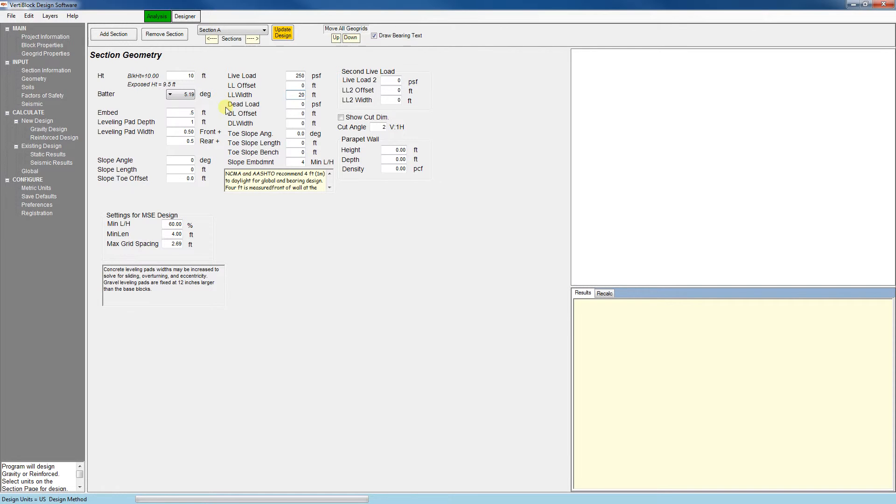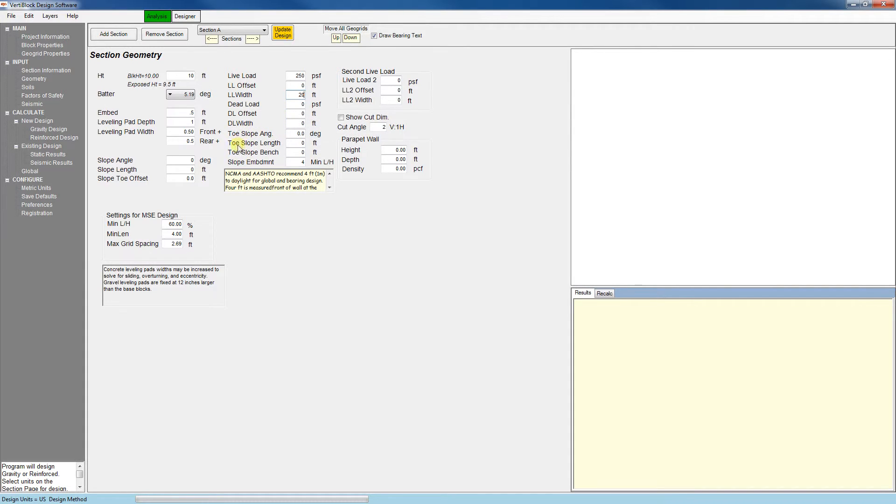A couple other options we have in this tab are we can enter a second live load or a dead load. Or we can enter a toe slope here.